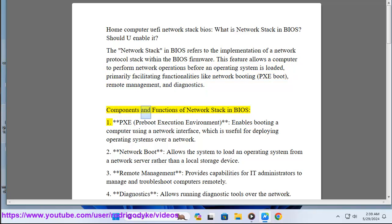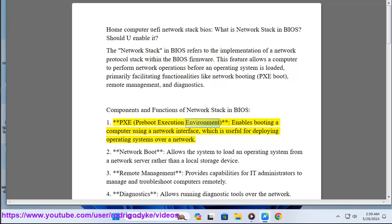Components and functions of network stack in BIOS. Number one: PXE, pre-boot execution environment, enables booting a computer using a network interface, which is useful for deploying operating systems over a network.